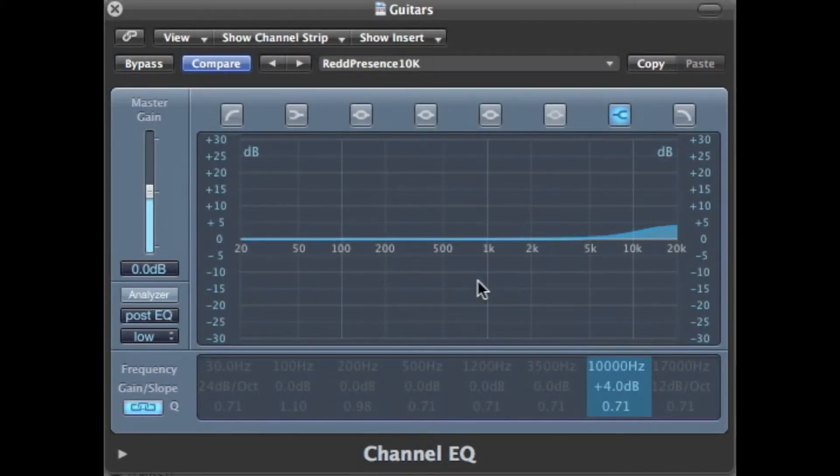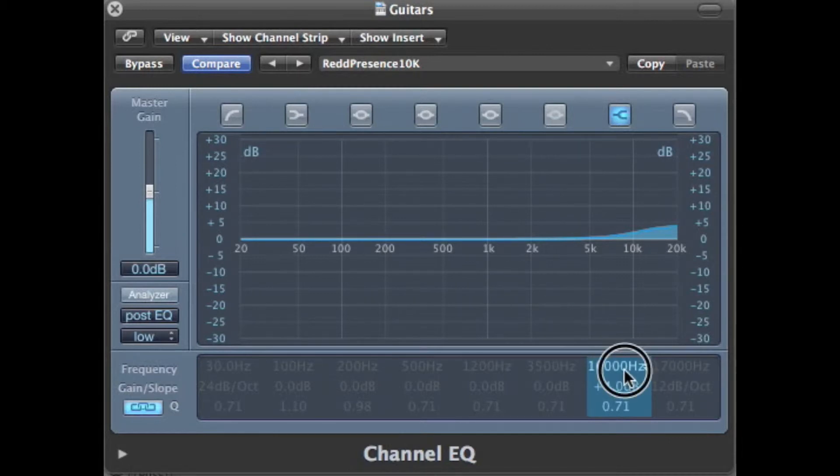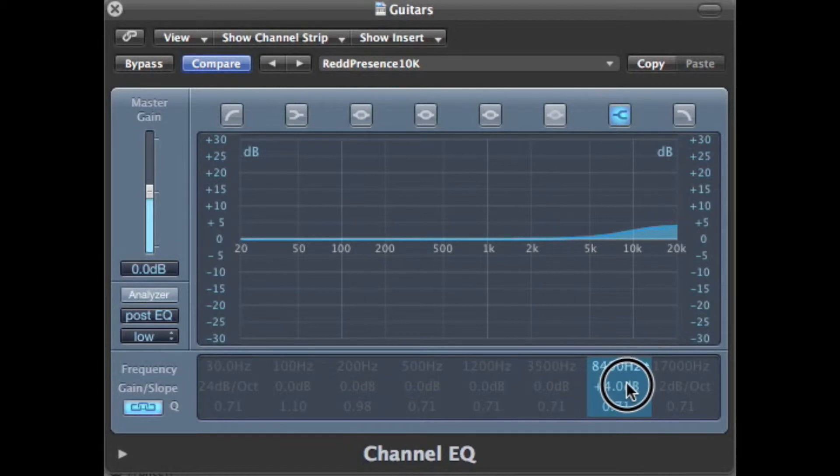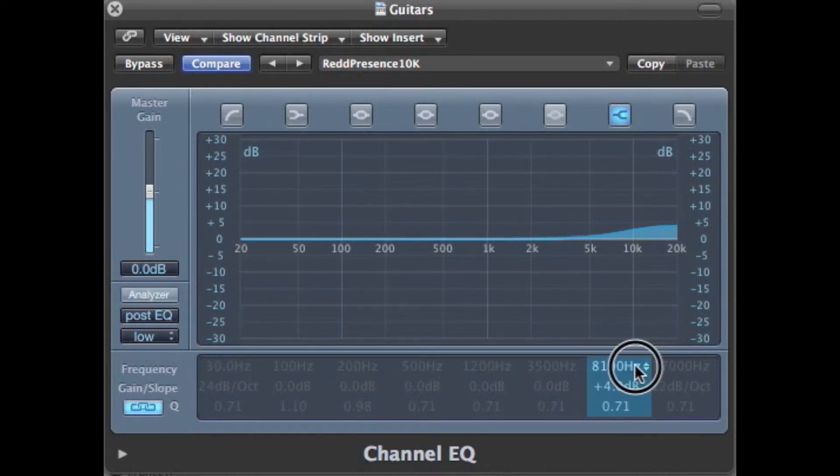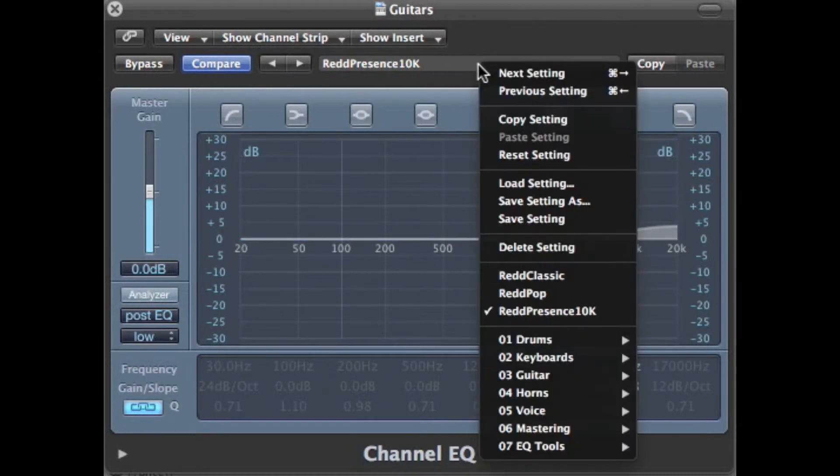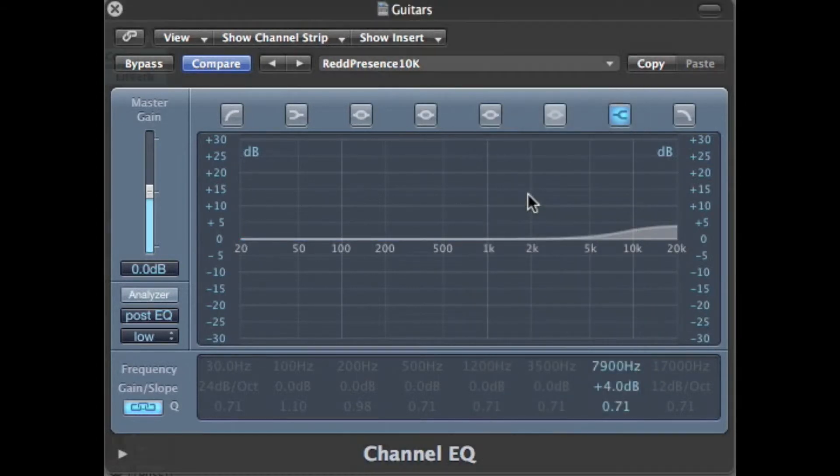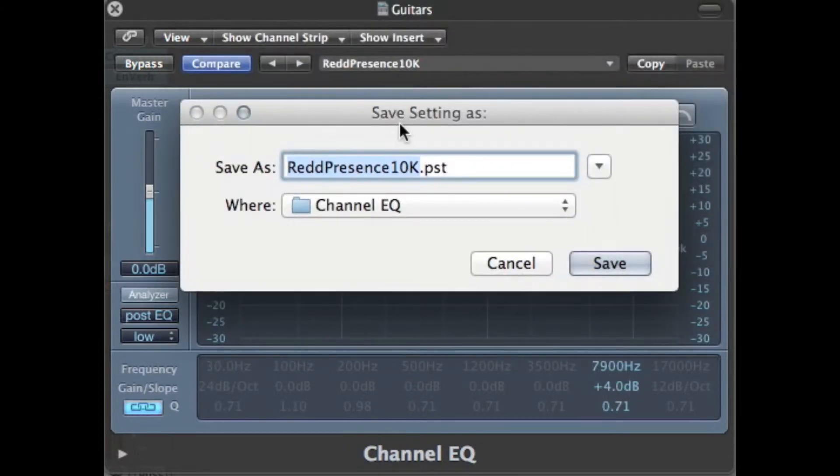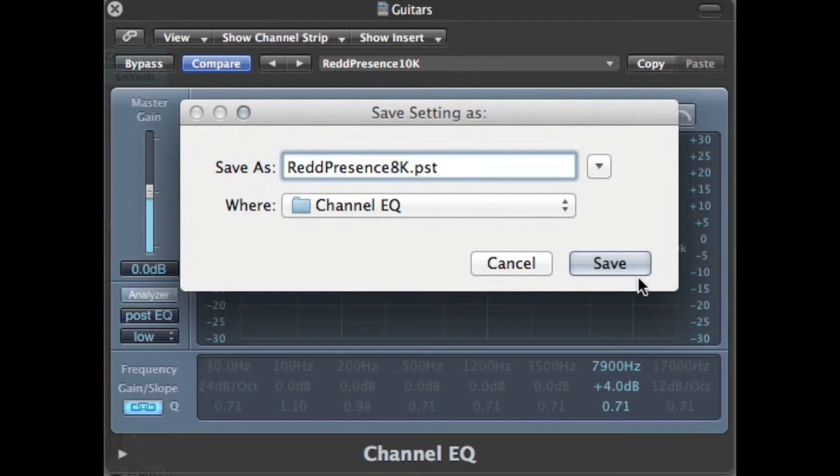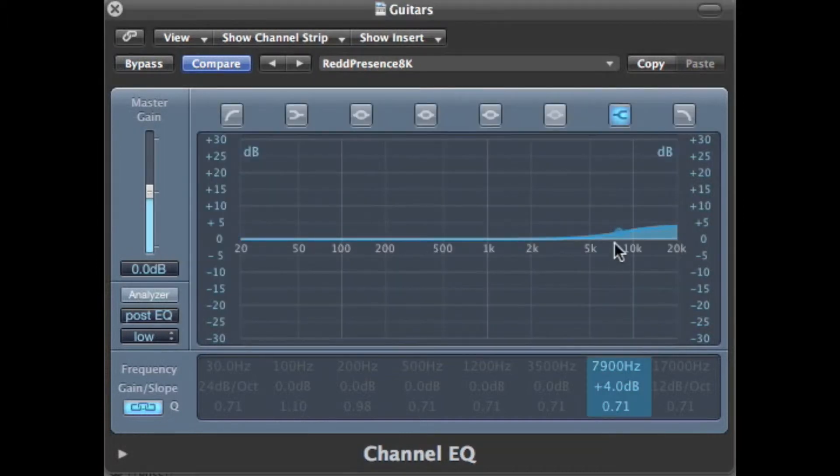The other presence module was called the RS-135. It had a preset frequency of 8 kHz. Now our computer is not going to accept that. So we can choose 8,100 or 7,900. We'll just go with 7,900. And let's go ahead and save this. We'll call that Red Presence 8k and save it.